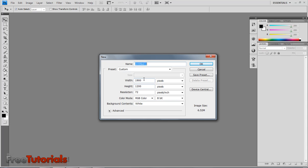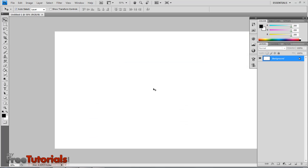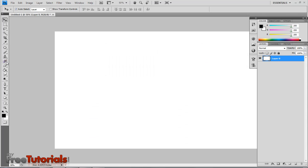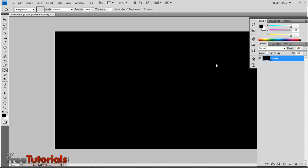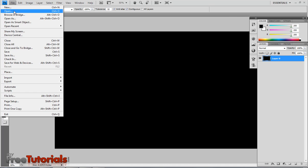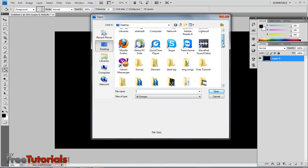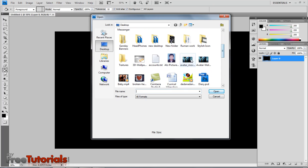Choose the document size 1900 by 1200. Unlock this layer. Now color it black. Then file open, using the Avatar picture.